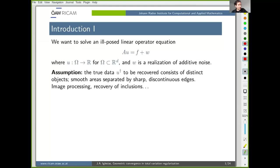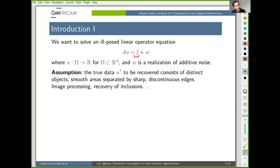Everything will be based on a linear inverse problem. I have some measurements, which I will write as F, which is some ideal measurement that I don't have access to, plus some noise. And really what you have is only both together.